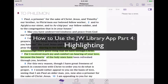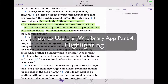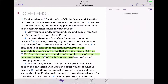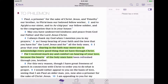Hey everyone, AppChasers.com here and today we're continuing our video series of how to use the JW Library app. Recently we received a new update that allows us to highlight text in our publications. So I want to take a couple minutes — this isn't going to be a very long video just because it's a pretty simple process — but I want to show you how to do it.